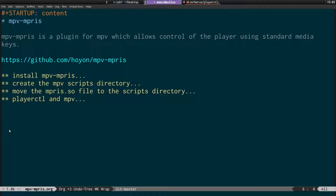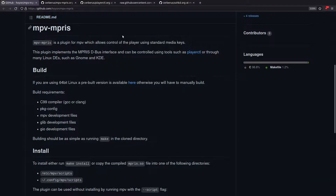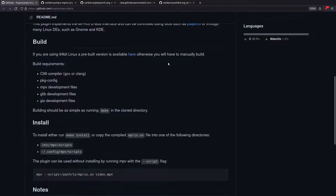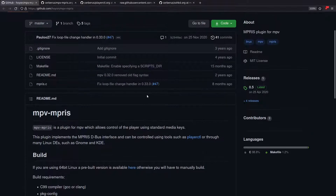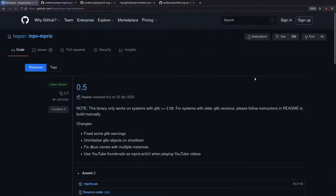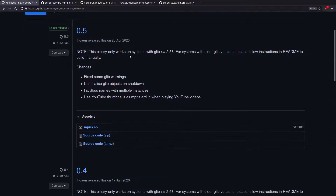Now let's move on to MPV Empress. Here's the GitHub page — it's a plugin for MPV that allows control of the player using standard media keys. There are two ways to get it: you can build it yourself by cloning the git repository, but that requires all the listed build dependencies. The quicker way is to just download a release — going to the releases tab, you can see the latest is release 0.5, which works with Ubuntu 20.04.